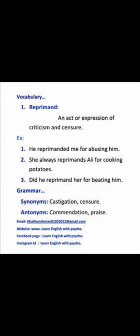You might know the meaning of praise. Praise means tarif karna — to praise someone. Since praise and reprimand are opposite in meaning, that is why praise is the antonym of reprimand.